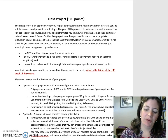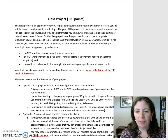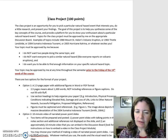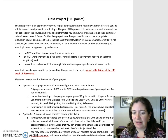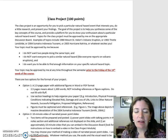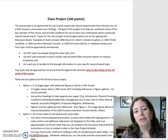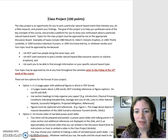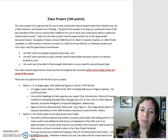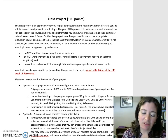Class Project, 100 points. The Class Project is an opportunity for you to pick a particular natural hazard event that interests you, do a little research, and present your findings. The goal of this project is to help you synthesize some of the key concepts of the course and provide a platform for you to show your enthusiasm about a particular natural hazard event. Topics for the Class Project must be approved by me on the appropriate discussion board.